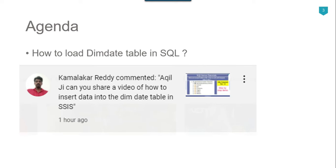Recently I got a comment on one of my videos from Kamal Akkar Reddy, and he said how to insert data into the dim date table in SSIS. So let's jump to the demo.